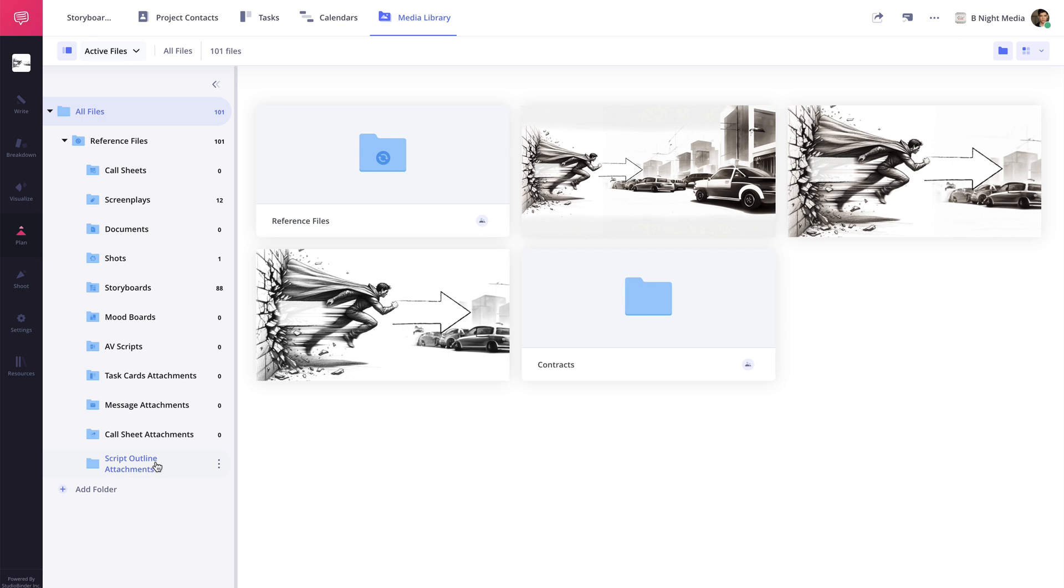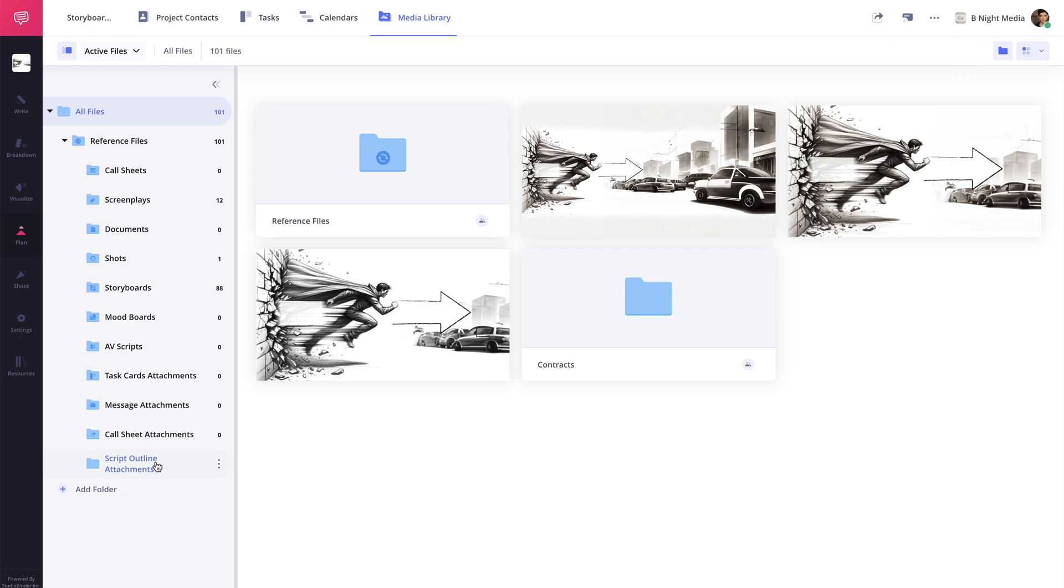Along with the automatically populated backup folders, you can also create custom folders to upload any type of media that you would like to keep track of within that project. And anyone with access to the page will be able to view or download the files as needed.